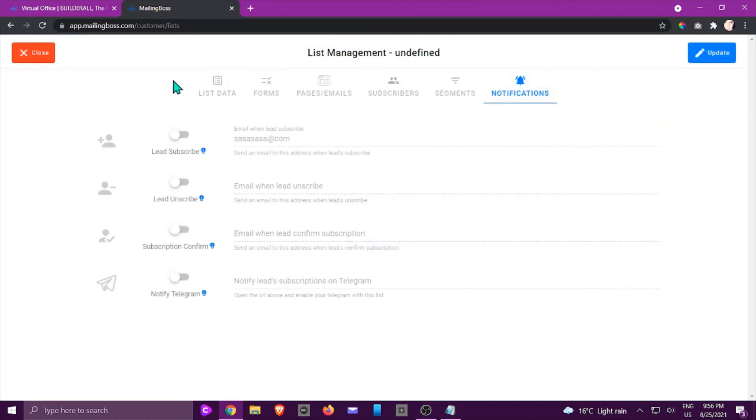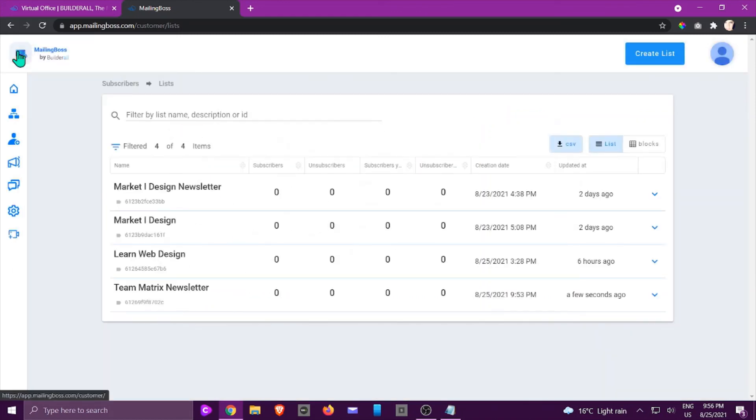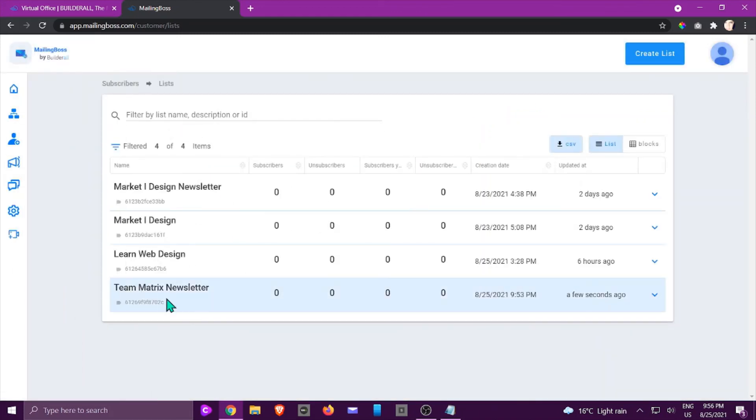So if I go back and I close, you would see it shows right here team matrix newsletter and that is how you would create a list. I hope you enjoyed this tutorial and I'll see you in another.